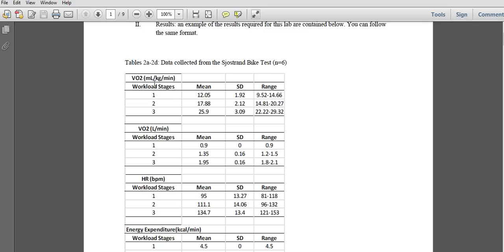The first table is VO2 in mL/kg/min, VO2 in liters per minute, heart rate, and energy expenditure. All of those except heart rate you're going to have to calculate. In the lab manual, there is a regression equation you can use to figure out the VO2 in liters per minute and mL/kg/min for each individual stage, and through that you can get energy expenditure in kcals per minute. Your job is to look on Blackboard, find the lab manual that Dr. Schmidt posted, and find the equations.